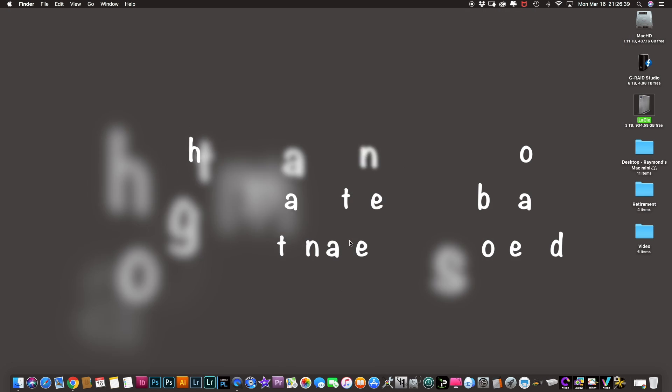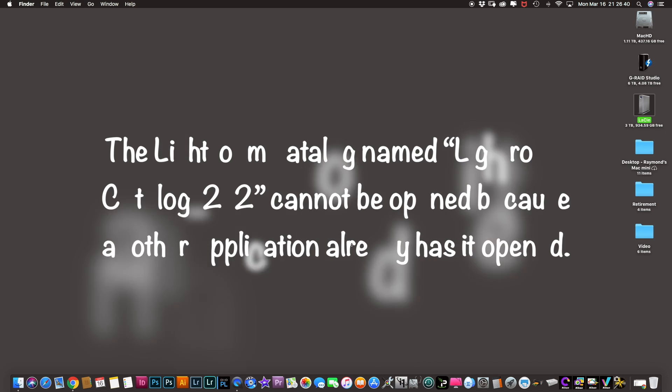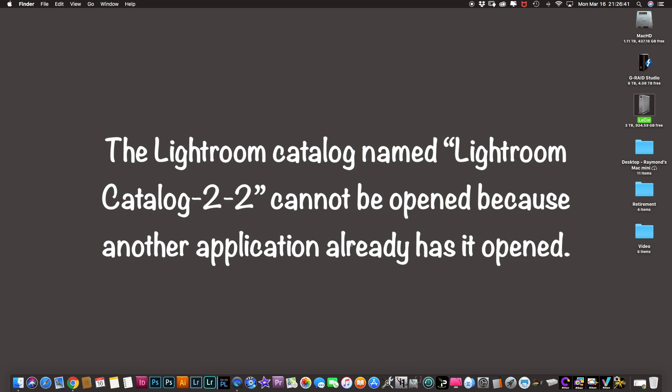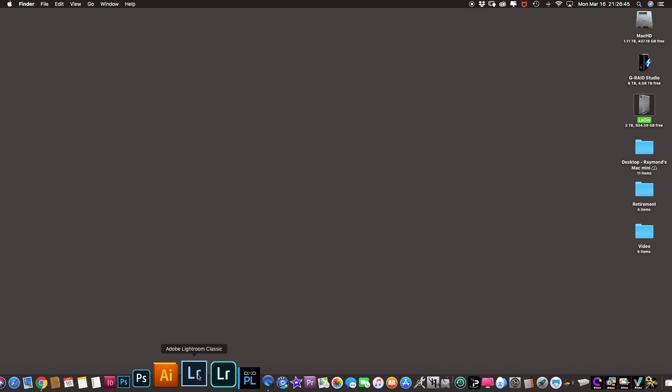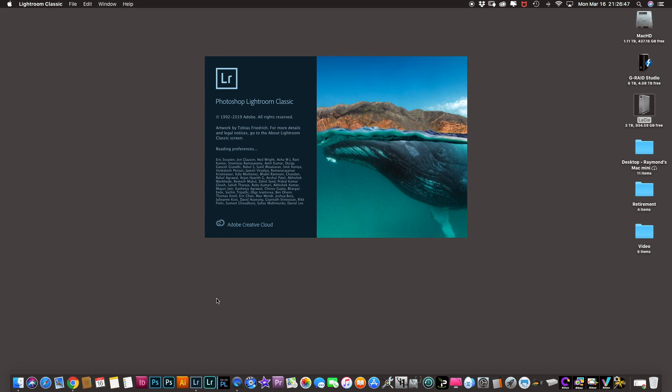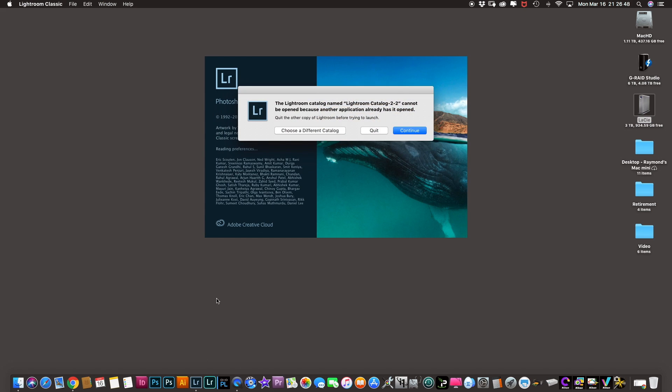All right guys, have a little quick tip. Hopefully this will work if you guys are using Lightroom and you click and you open your catalog and you get this little box saying Lightroom catalog name, Lightroom catalog 2 cannot be opened because another application already has it opened.